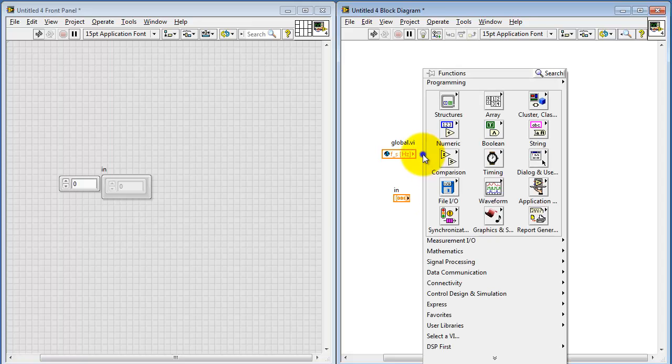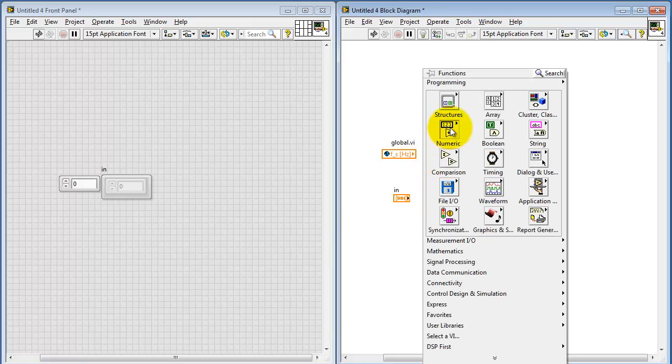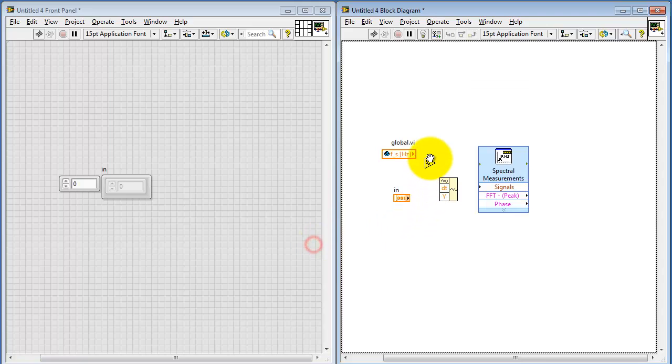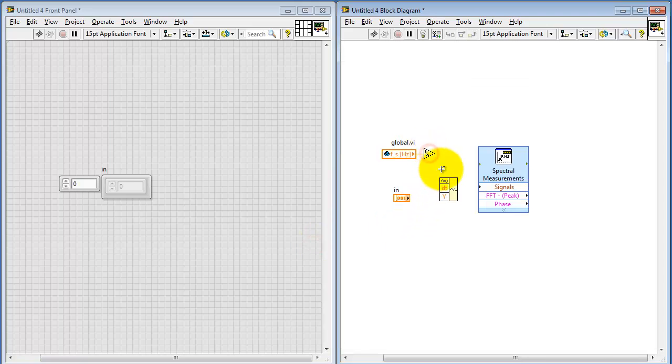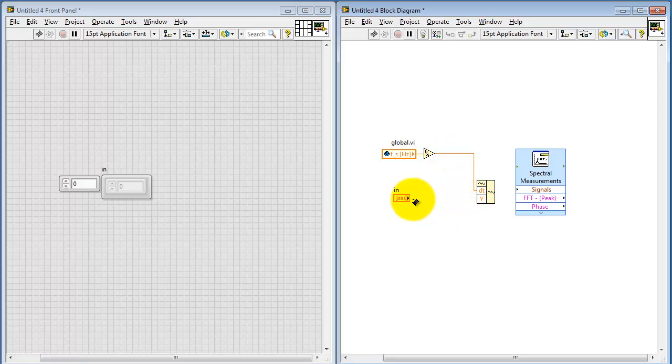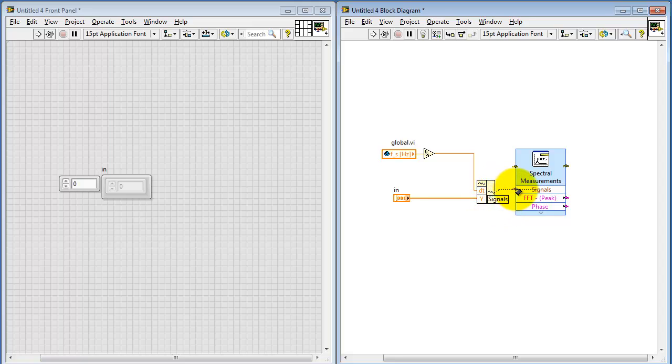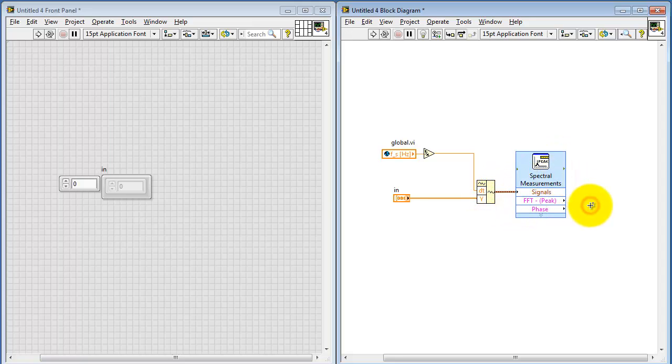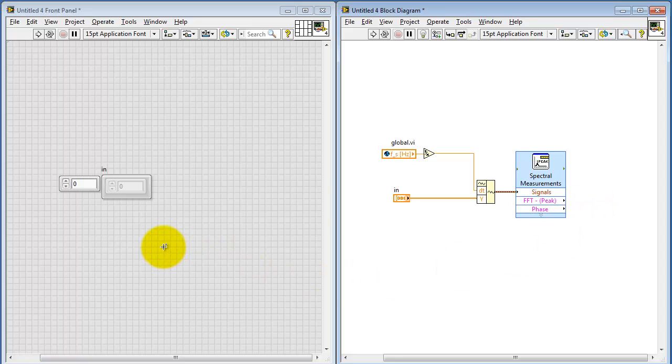The sampling interval is the reciprocal of the sampling frequency. I need my reciprocal calculation here, and then I'll feed that into the dt input. And then my input array gets connected up to y. And now we have a waveform data type that's feeding the spectral measurements express VI.